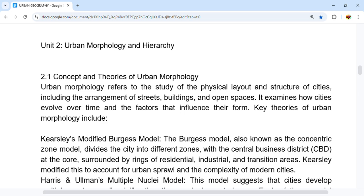The first theory is Kerseley's Modified Burgess Model. The Burgess Model, also known as the Concentric Zone Model, divides cities into different zones with the Central Business District (CBD) at the core, surrounded by rings of residential, industrial, and transition areas. Kerseley modified this to account for urban sprawl and the complexity of modern cities.